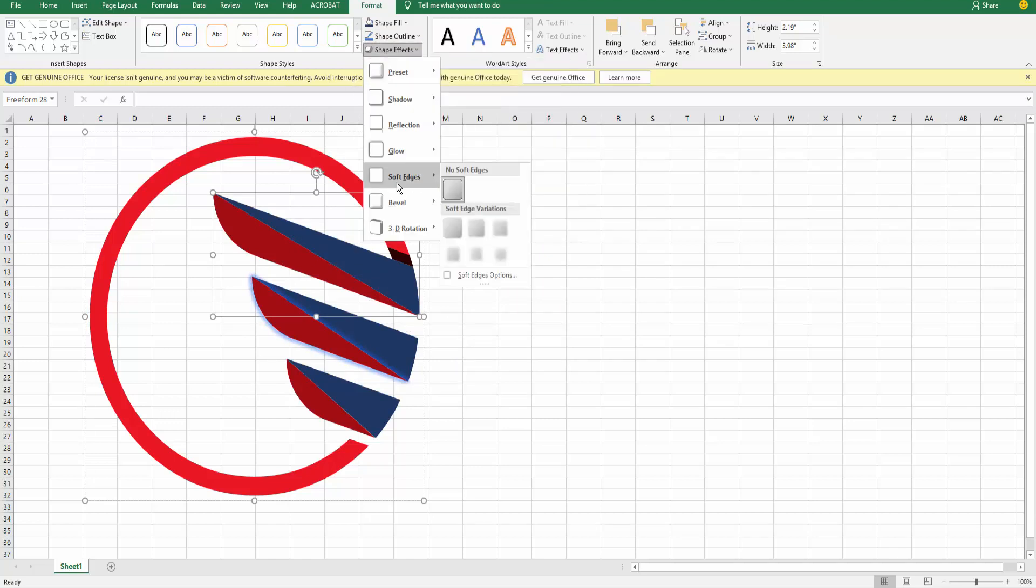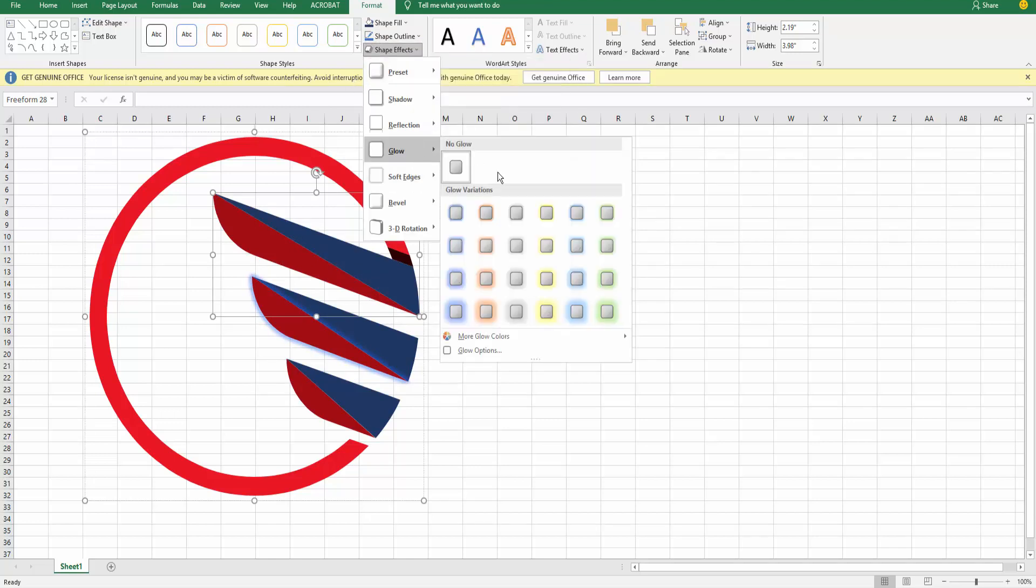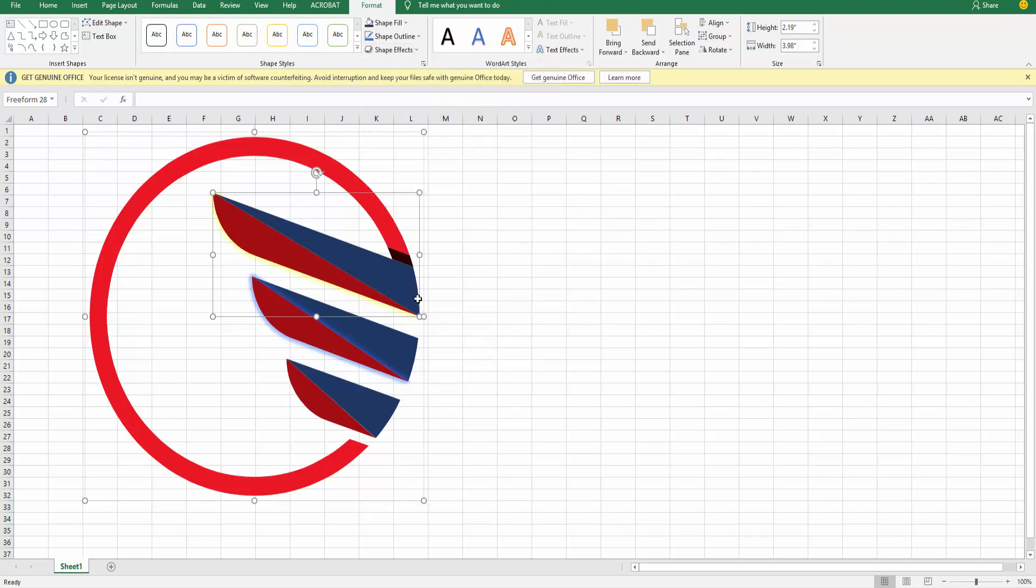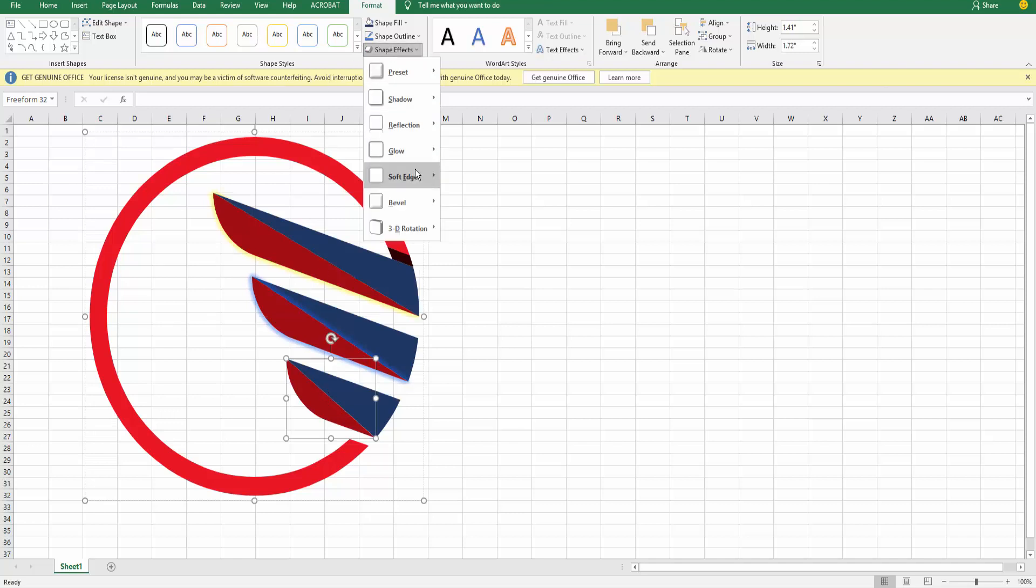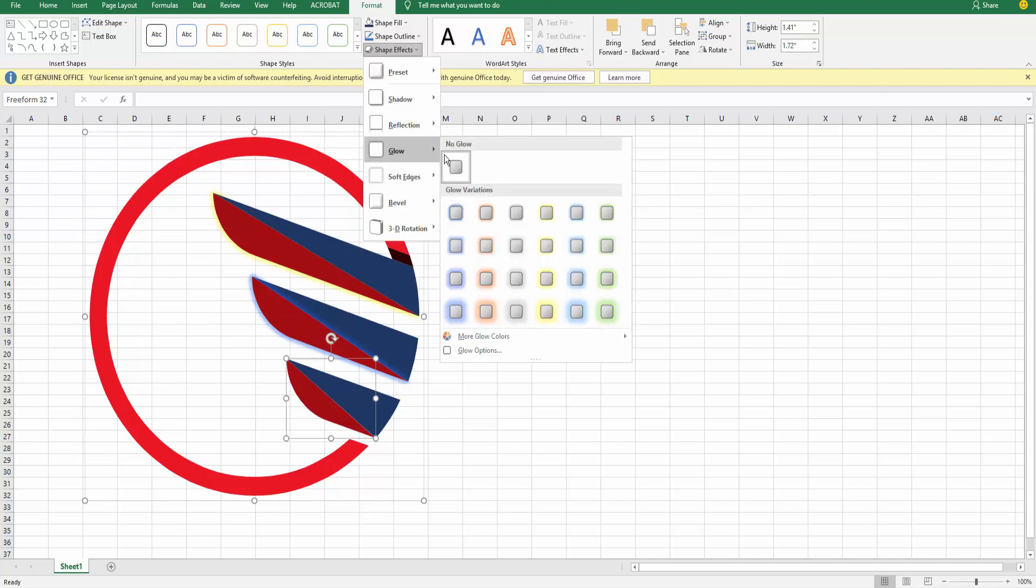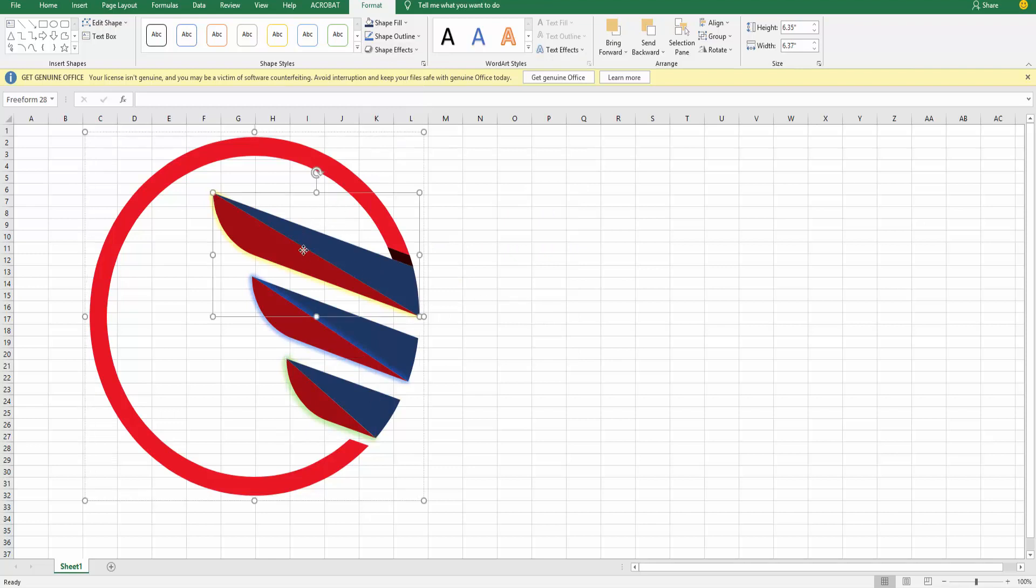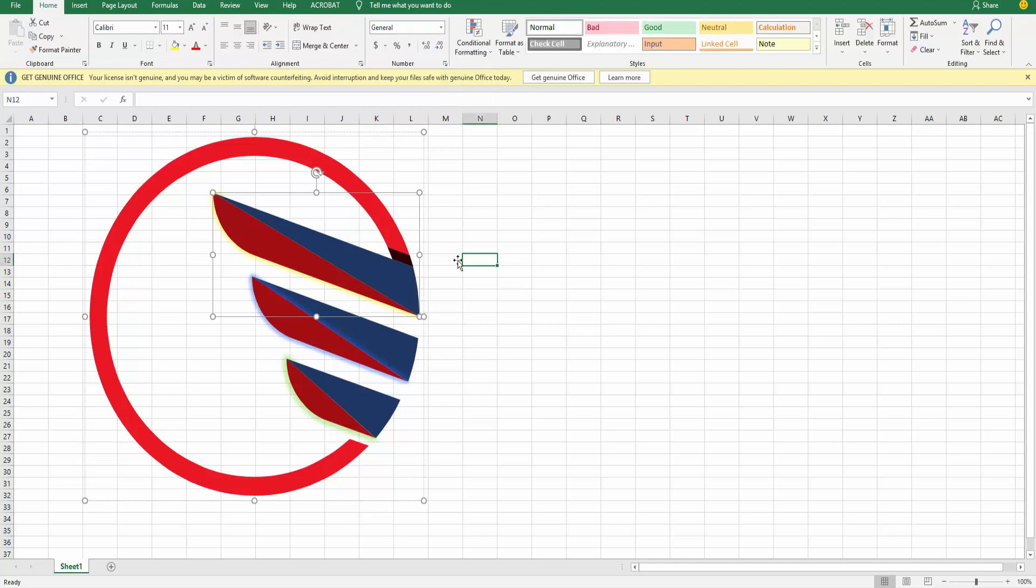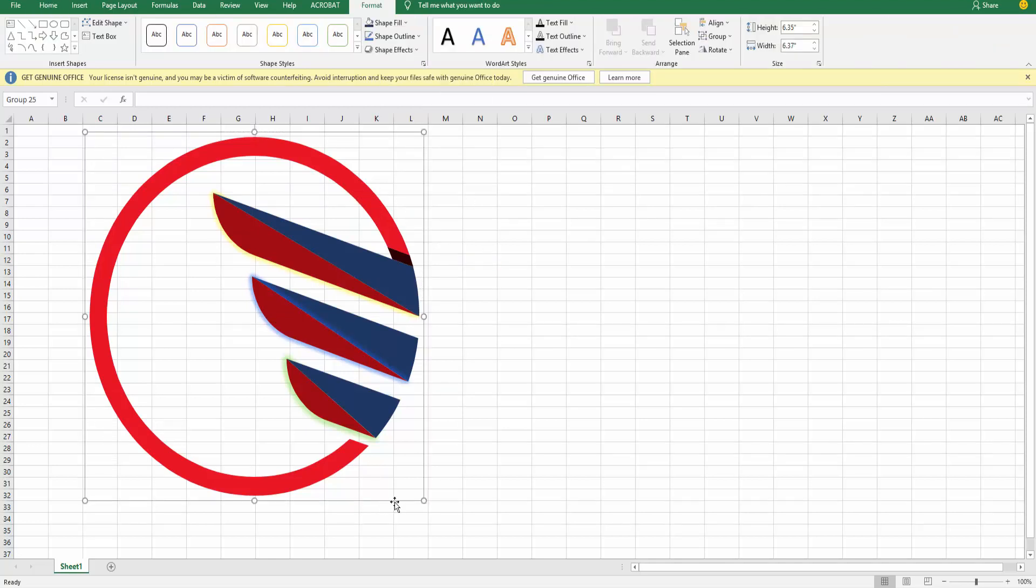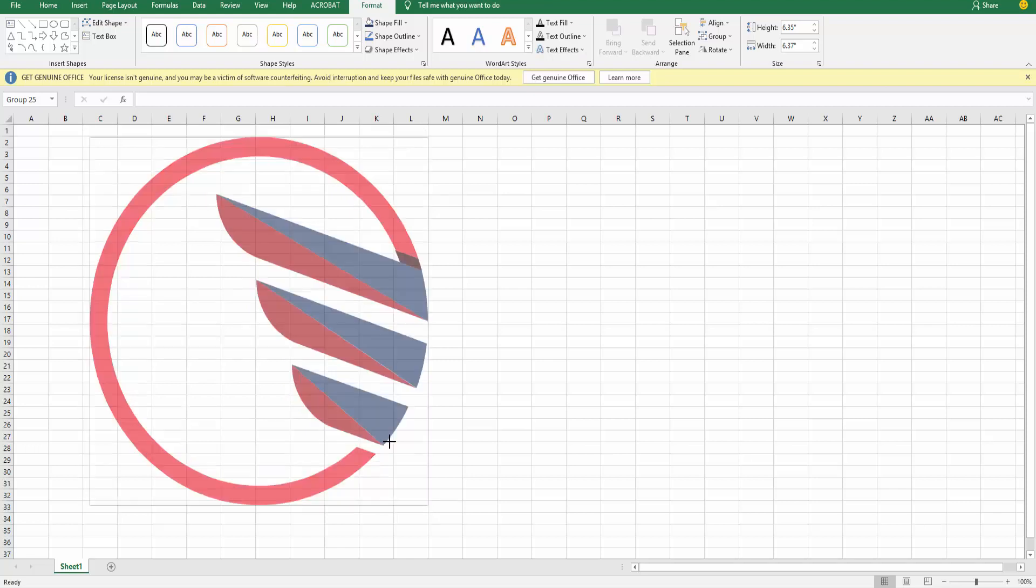Shape glow and this. You can change color, shape outline, shape effects, everything. You can change here and change size, place, and shift to resize it.